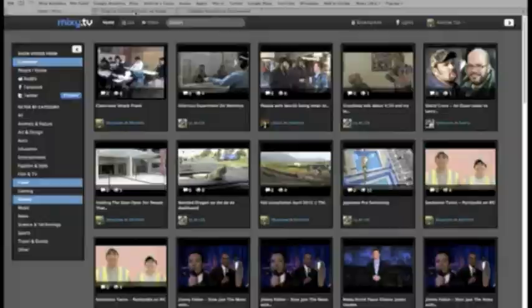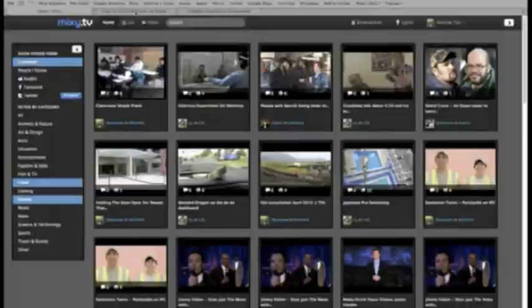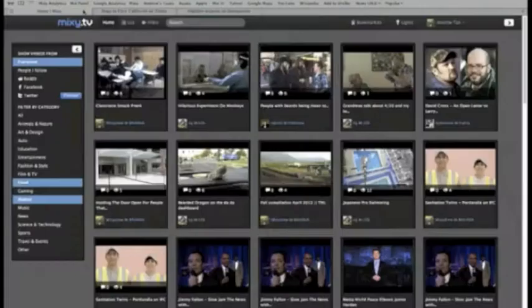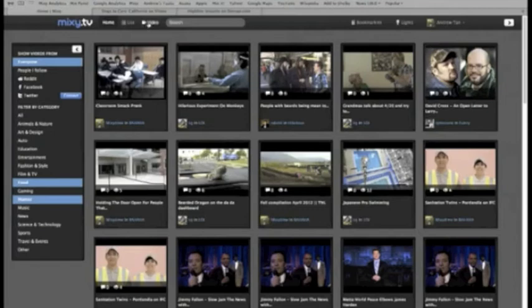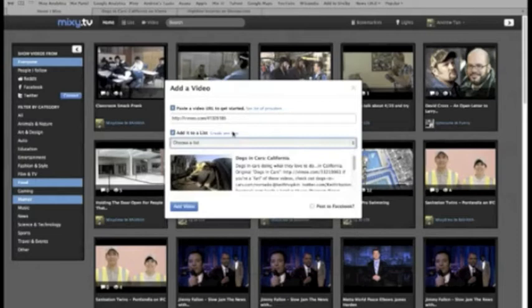If you find a video that you love and want to save, Mixi allows you to create a collection of your own. Just copy the video's URL, paste it, create a personalized list, and Mixi will add it to your profile and share it with your Mixi followers.